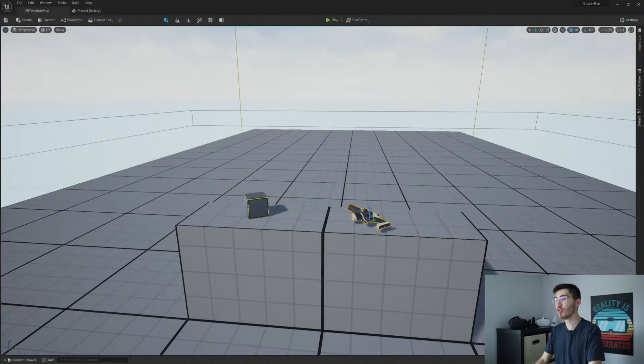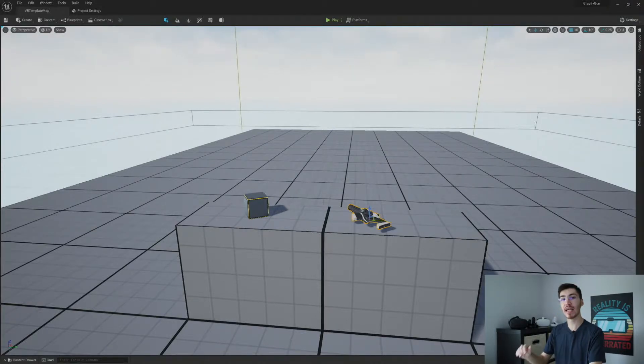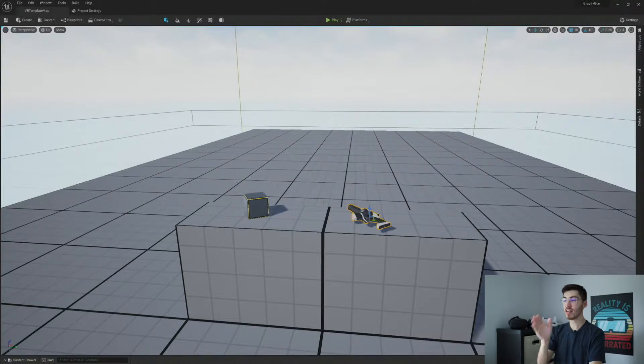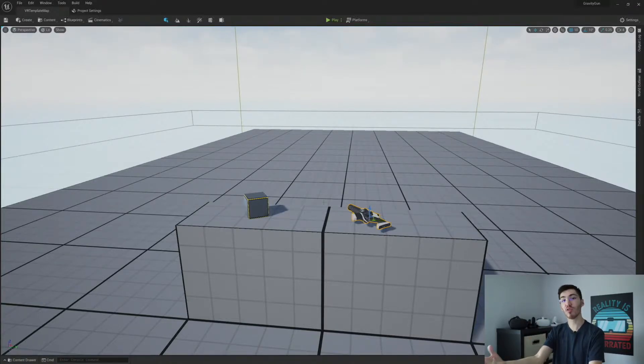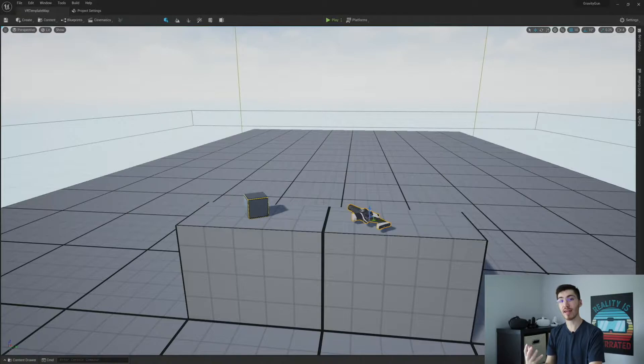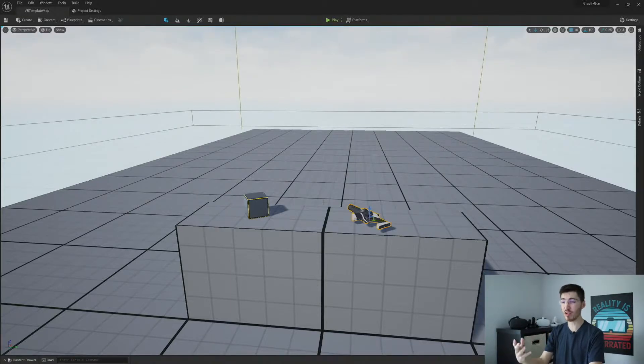So what we're going to do is we're going to take our pistol here and we're going to make it so that way we can trace out and we can find if we're hitting the cube. And if we are, we're going to bring the cube to us and have it be grabbed by our pistol here.